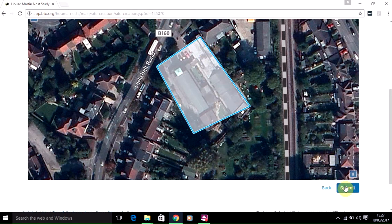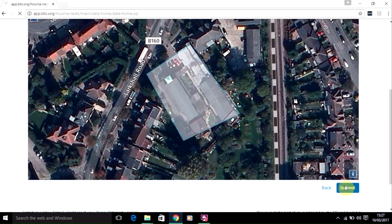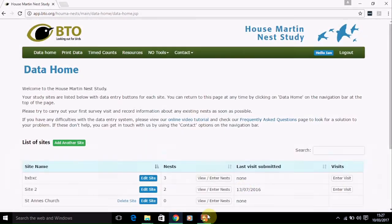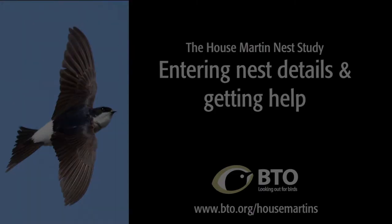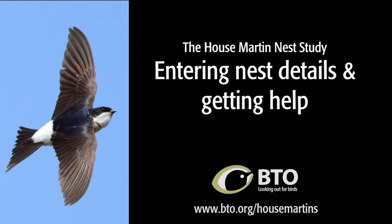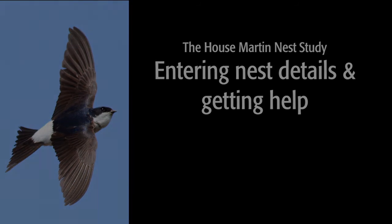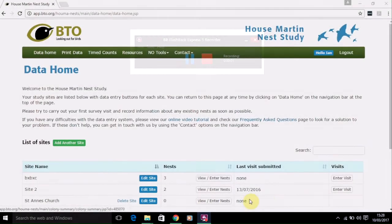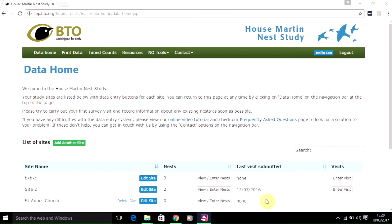Once you're happy with the edit, click on Submit to save the change. Once you're happy that you've mapped the site accurately, you can move on to enter in the nest details.